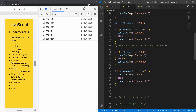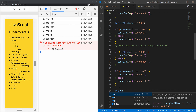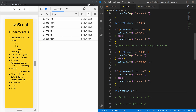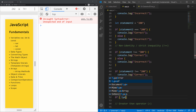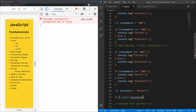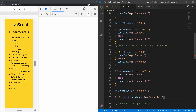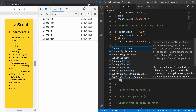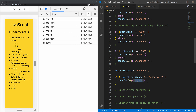Here's another useful example: checking for existence. Let's initialize a variable called 'existence' and assign it the string 'Norbert'. Then we'll write an if statement: if the typeof 'existence' is not strictly equal to undefined, then we'll use a template literal to console log 'This statement is ${existence} and it exists'.